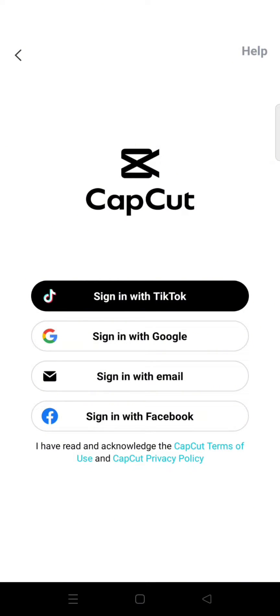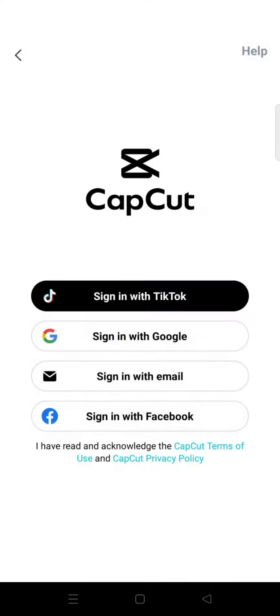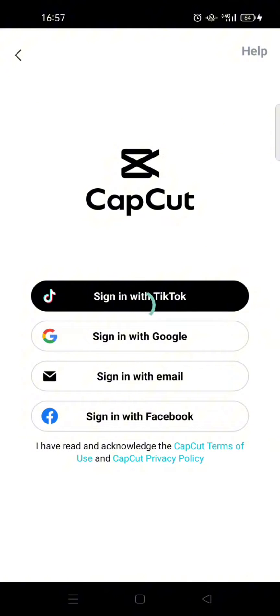You can choose between these four options. For example, I'm going to sign in with my Facebook account — click on that option.